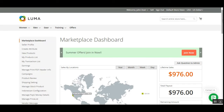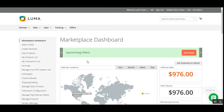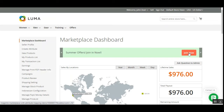Now moving to the marketplace vendor side — I've logged into the vendor account and here is the marketplace dashboard. All upcoming campaigns are visible here. We can see the Upcoming Offers and the Summer Offers with a Join Now button. The marketplace vendor can tap Join Now to join a particular campaign.